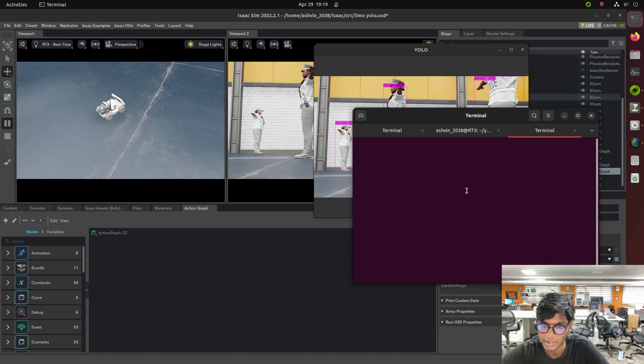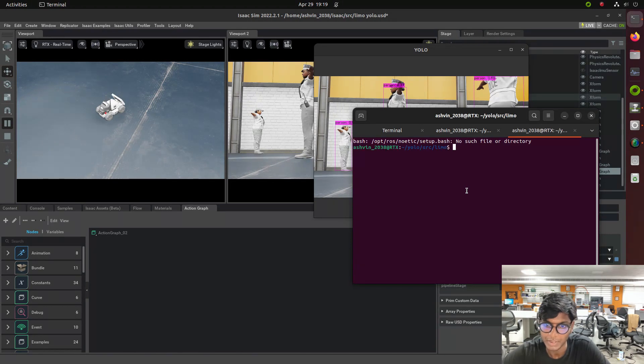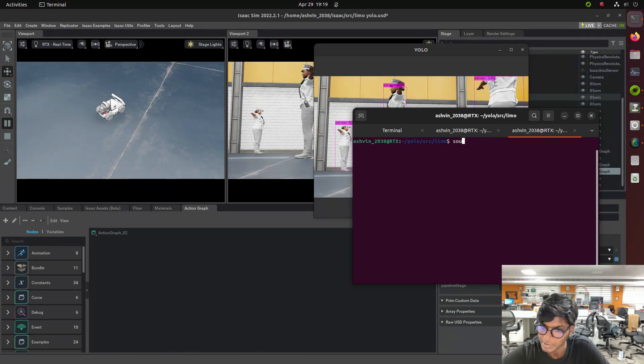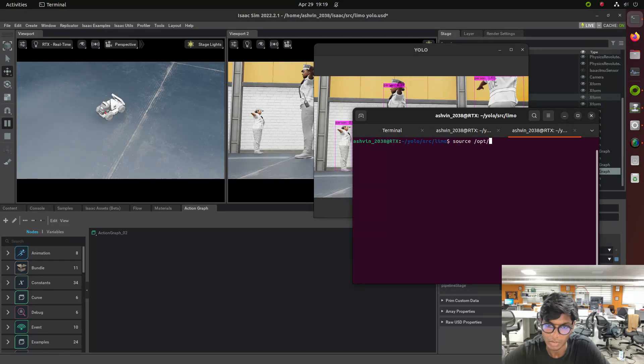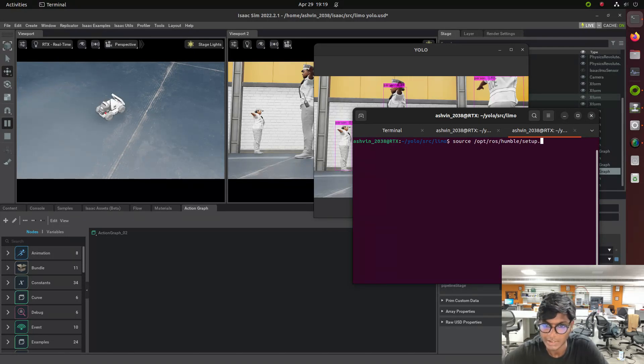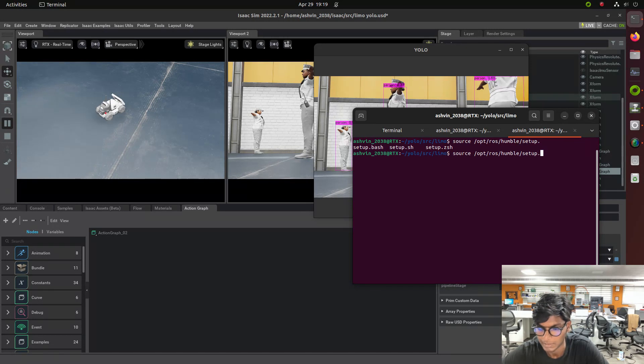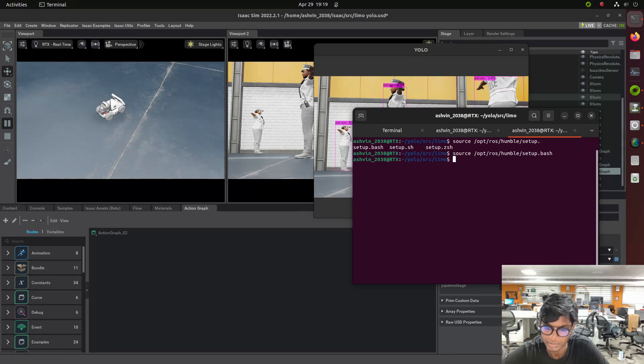The camera feed is a publisher and our YOLO model is a subscriber. The information is shared between two nodes like from camera to the YOLO model. Here the topic is RGB. We need to edit the config file and see how the node is working and then source it on the terminal.